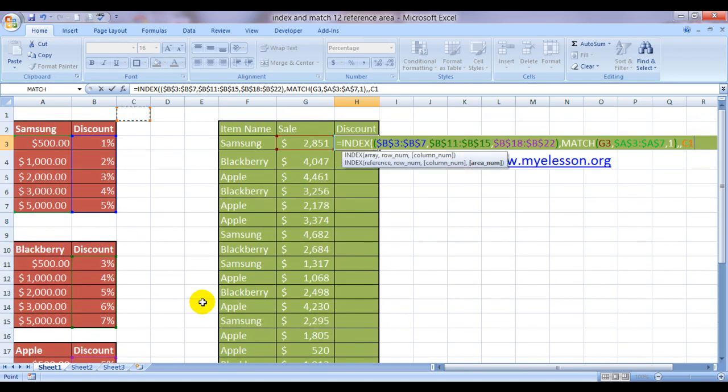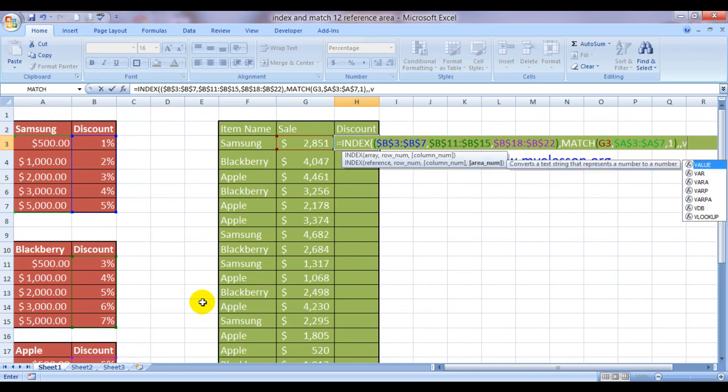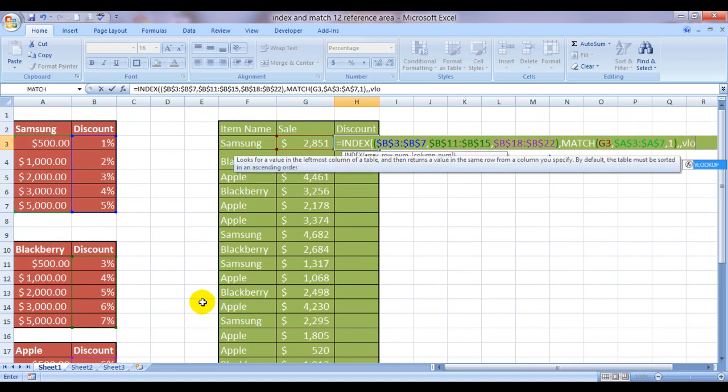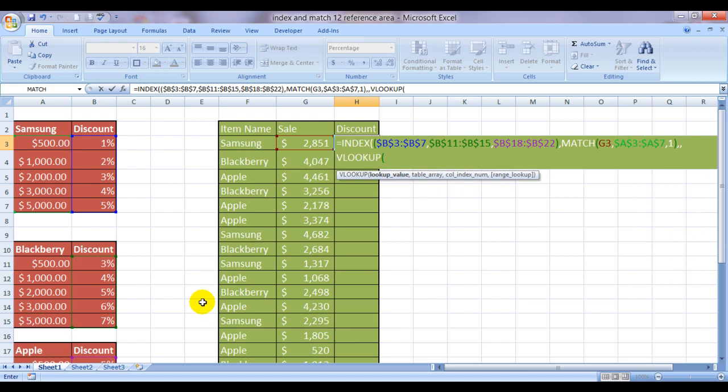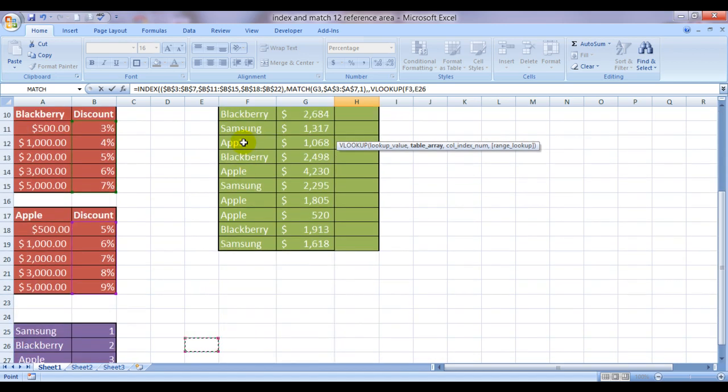But how do I actually give it in this formula? Simple. I do a VLOOKUP. Lookup value as Samsung, whatever is written in the item name, comma. And where is my lookup array? Well, it is here. I have mentioned it here.